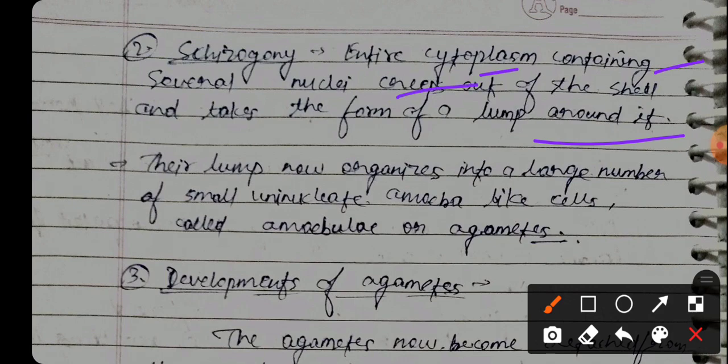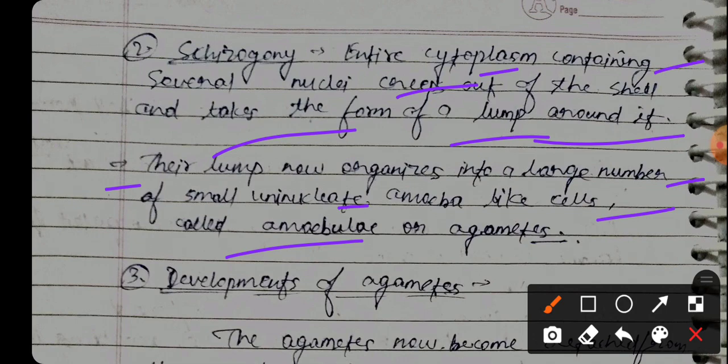The cytoplasm takes the form of a lump around the cell. This lump is then organized into a large number of small uninucleate amoeba-like cells called amoebulae, or agametes.